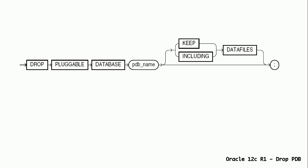Let us look at the syntax diagram for drop pluggable database command. We have two options with drop pluggable database command. Keep data files option should be used when we would like to retain data files associated with the pluggable database.